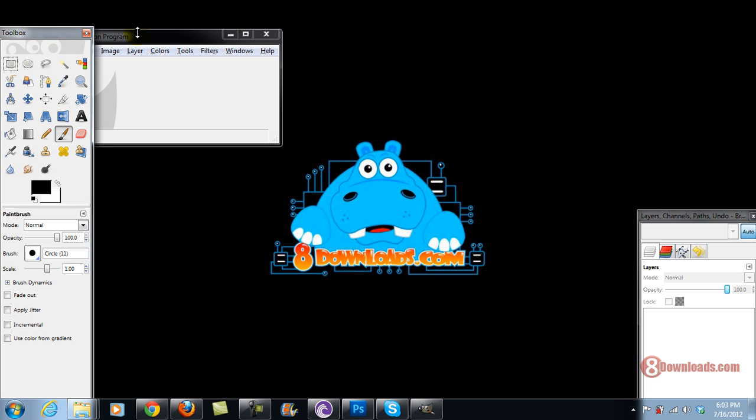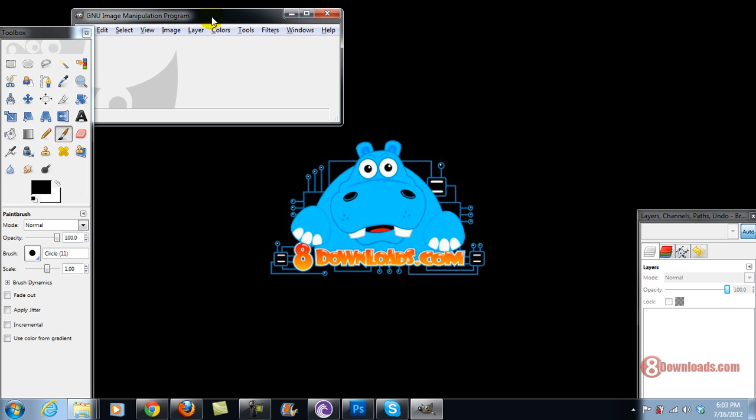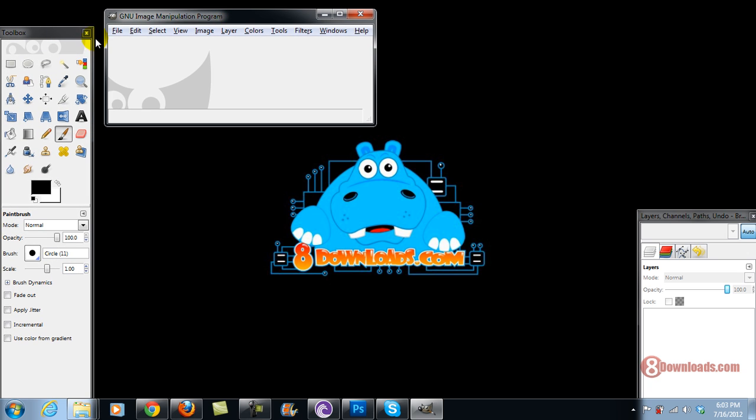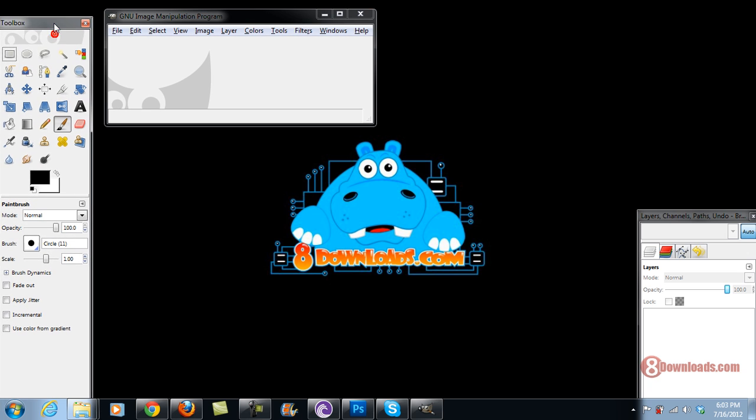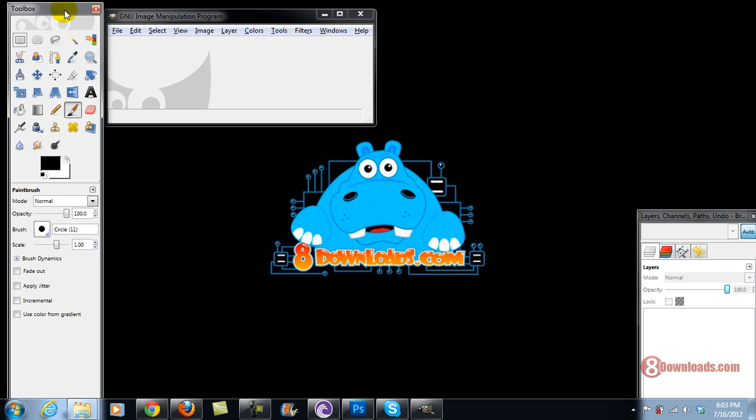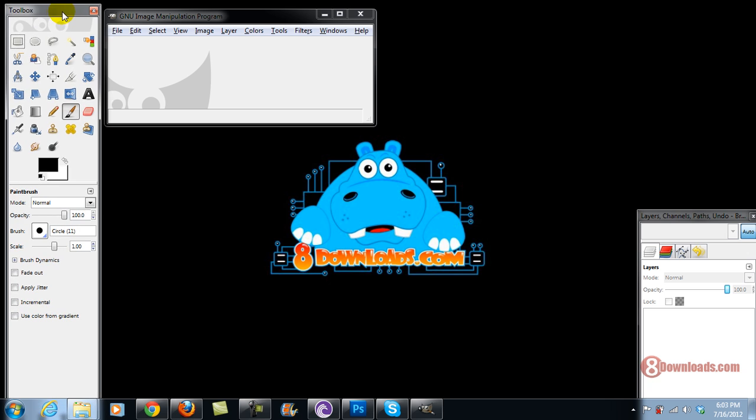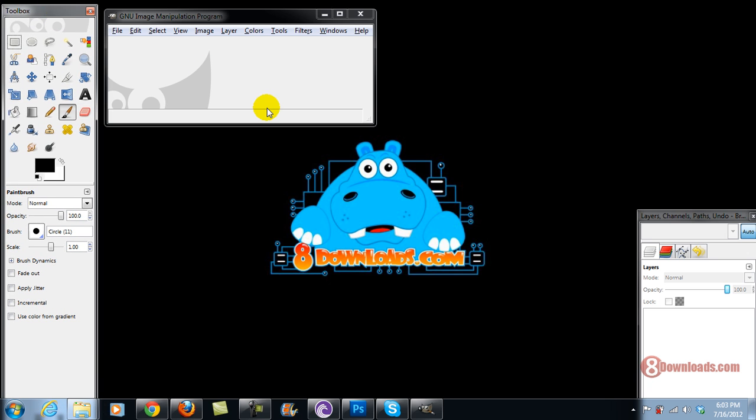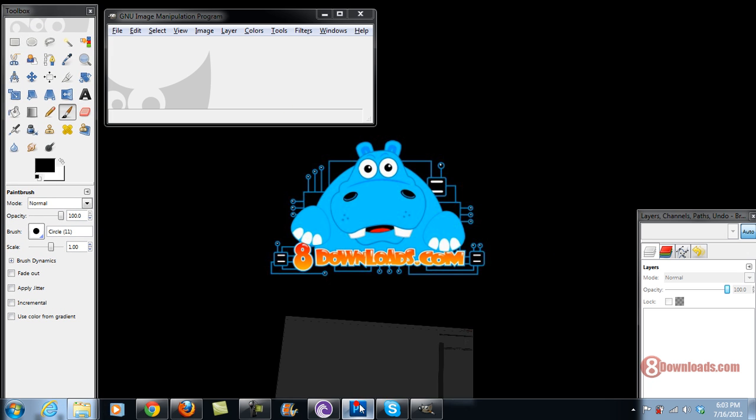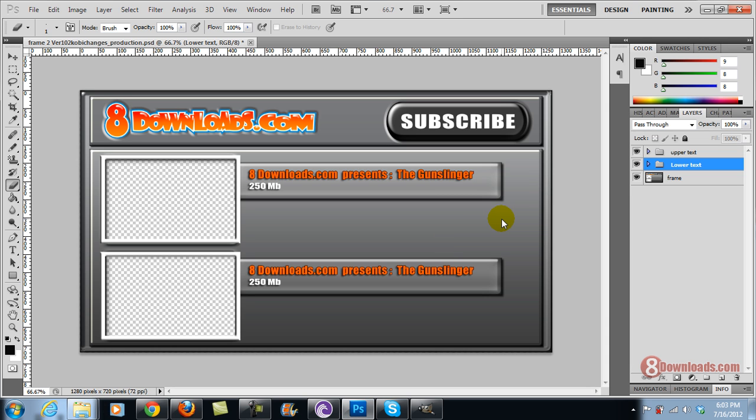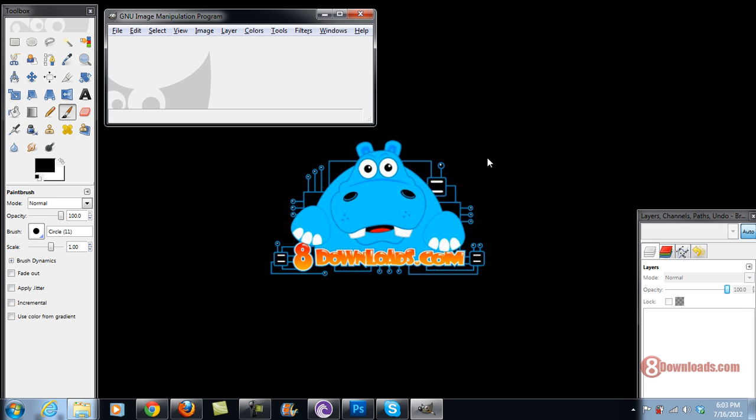Right now I'm running GIMP and as you can see it's really cool because it's floating on my desktop compared to Photoshop like this one. And this is GIMP.